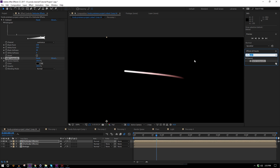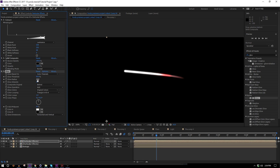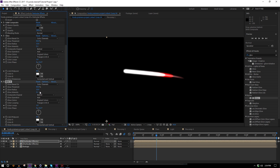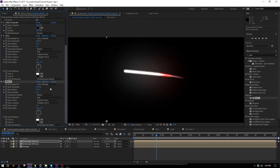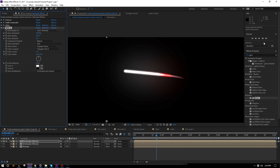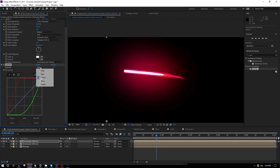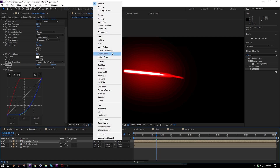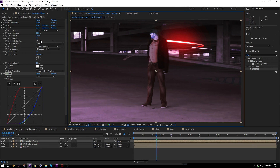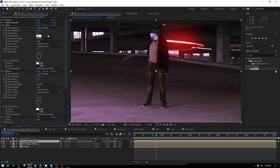Now I'll add a glow — pretty tight and pretty intense — then duplicate the glow and make the next one with the radius way up and more intense. On top of all that, I'll add a Curves effect and bump up the red channel to turn the glow red. This wouldn't work without the Solid Composite, which is exactly why we used it. I'll bring the other color channels down to make it as purely red as possible, then change the transfer mode to Add. It's a little hot, so I'll bring down both glows a bit.